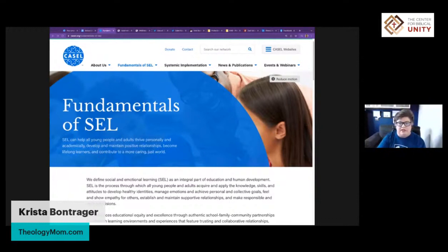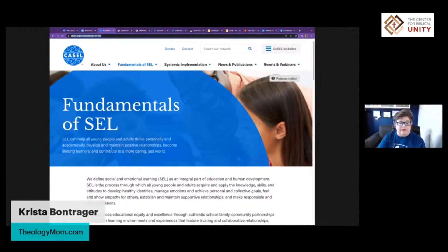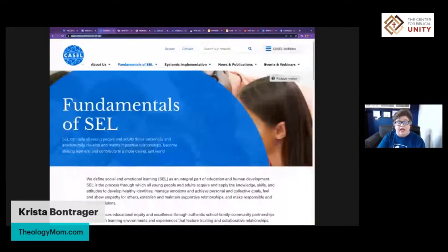The first website I'm going to show you is an advocacy site for SEL. Under 'Fundamentals of SEL,' it says: SEL can help all young people and adults thrive personally and academically, develop and maintain positive relationships, become lifelong learners, and contribute to a more caring, just world.